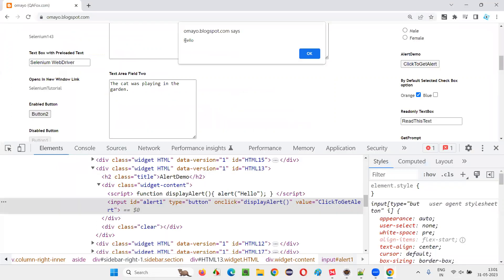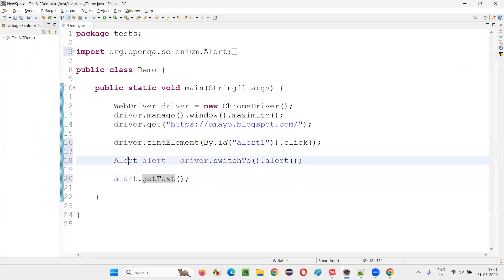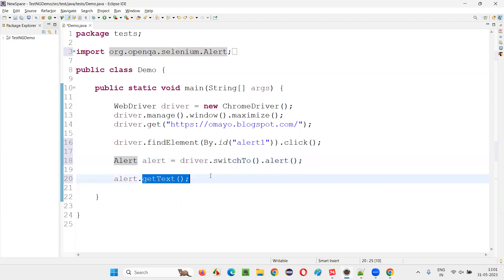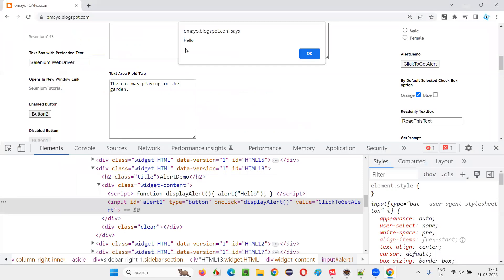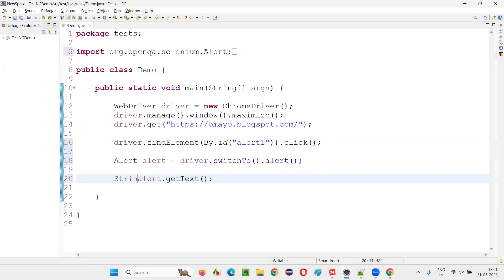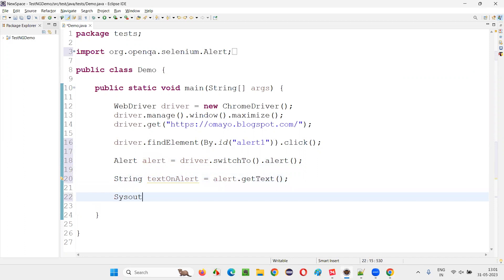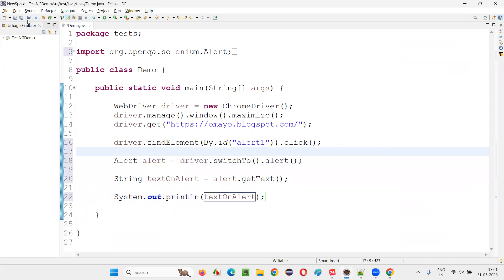This object reference of the Alert interface has several commands. One of those commands is alert.getText(). This command is used for retrieving the text from the alert — it belongs to the Alert interface and returns the text on the alert as a String. So I'll write: String textOnAlert = alert.getText().